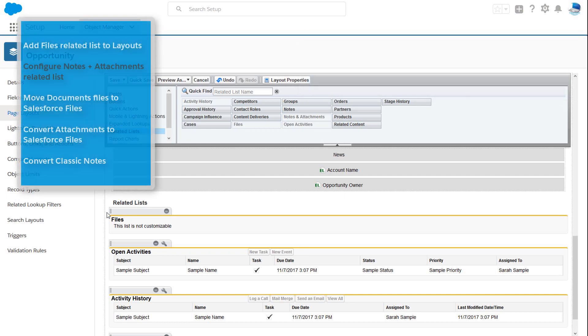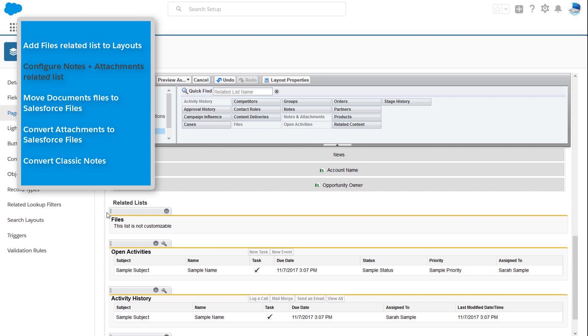Configure the Notes and Attachments-Related List so that the files your users upload in Salesforce Classic are treated as Salesforce Files instead of Attachments.